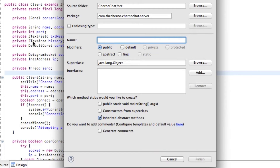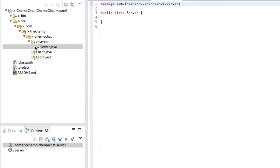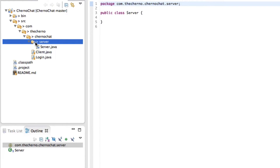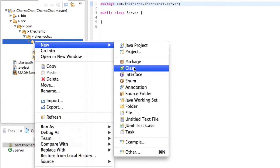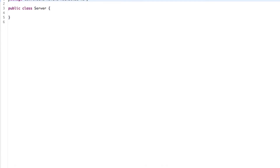So what I'll do here is I will create a class called server, but I'll also create a new class here. So again, right click, new class, and I'll call this something like server main. I'd call it server GUI or server window, but of course it's going to be command line. So server main will do nicely. So we've got two classes now: server and server main.